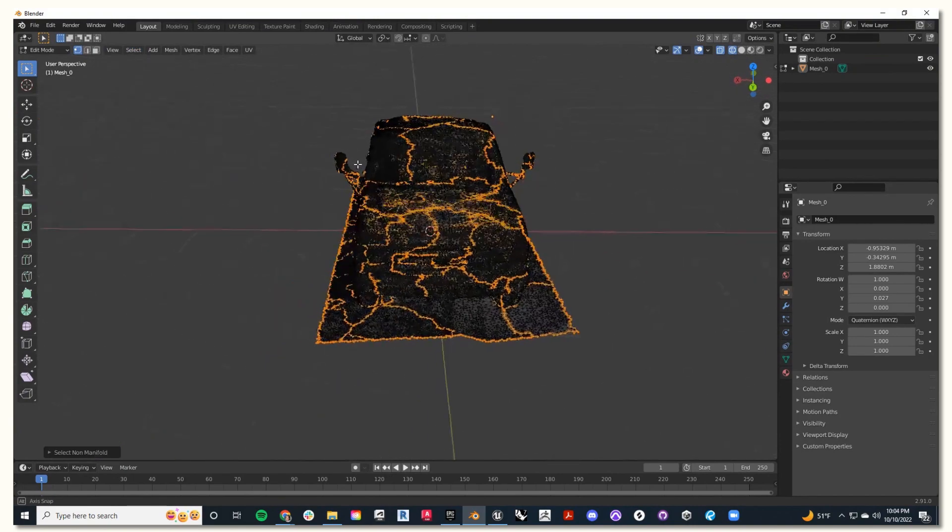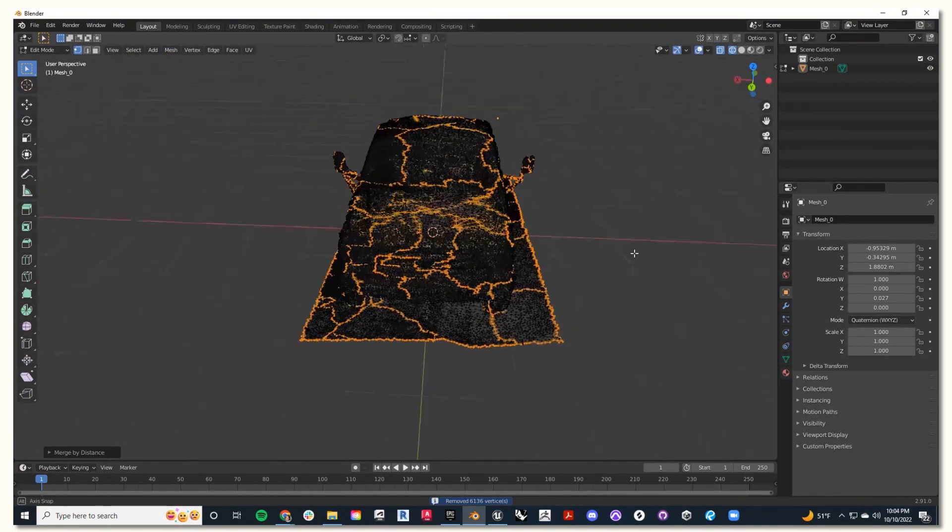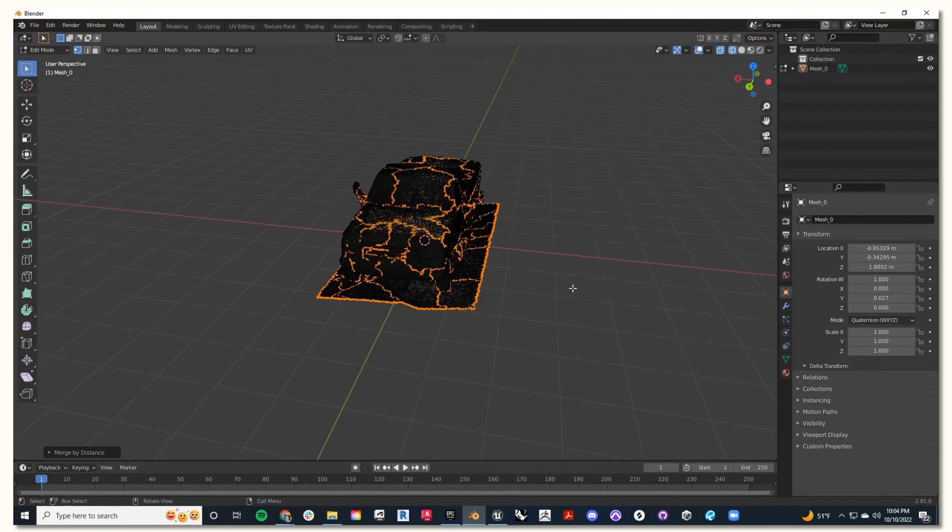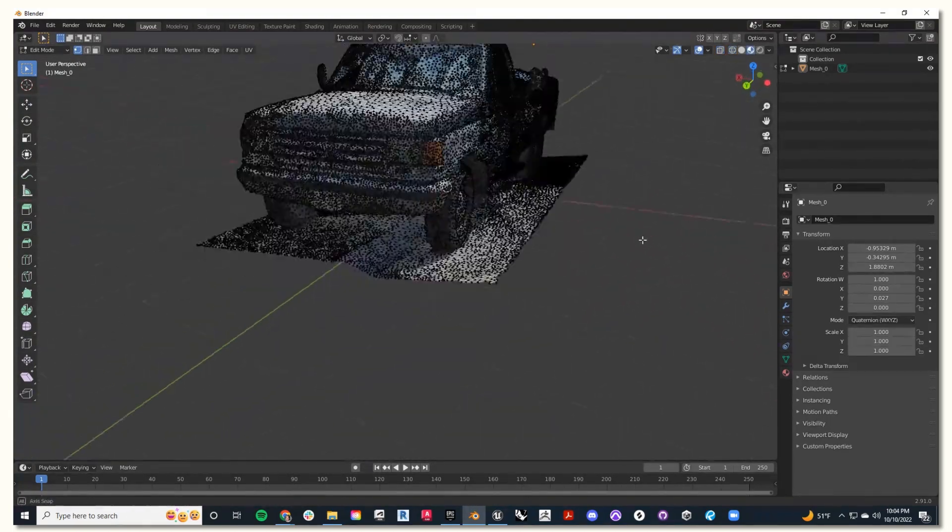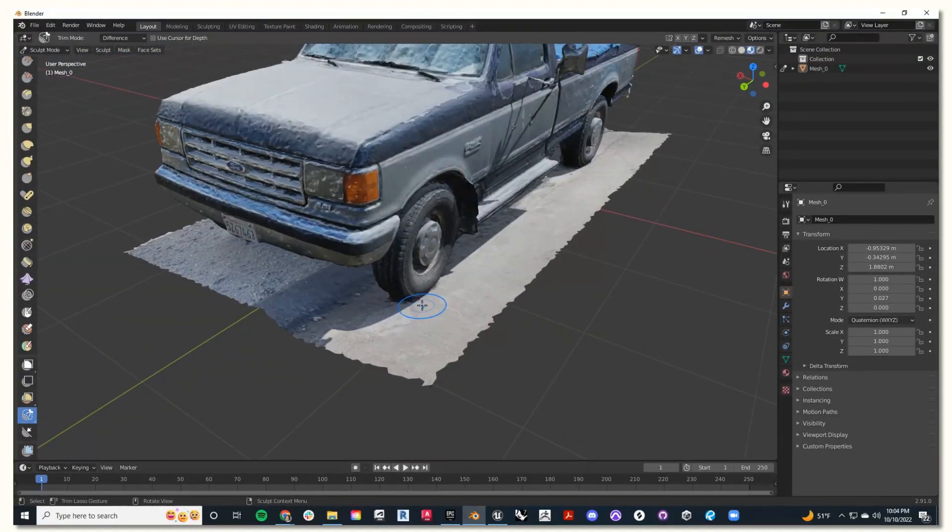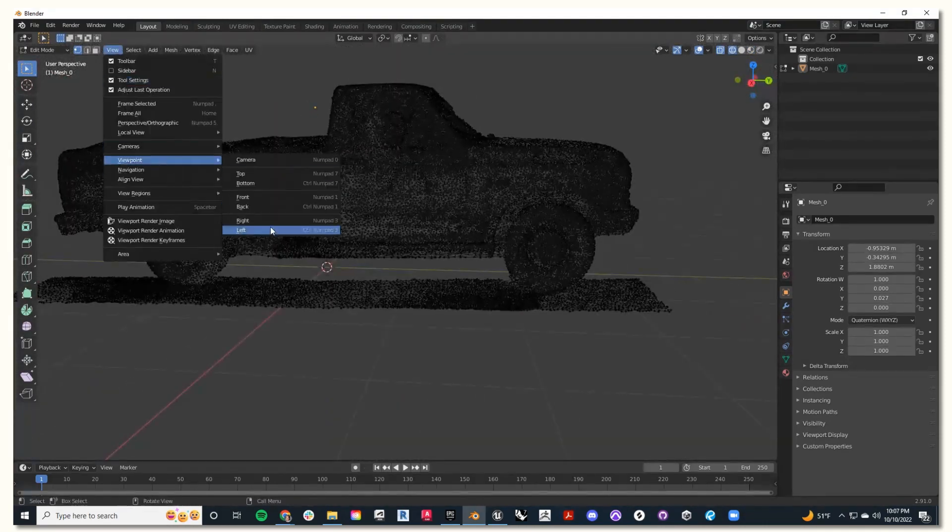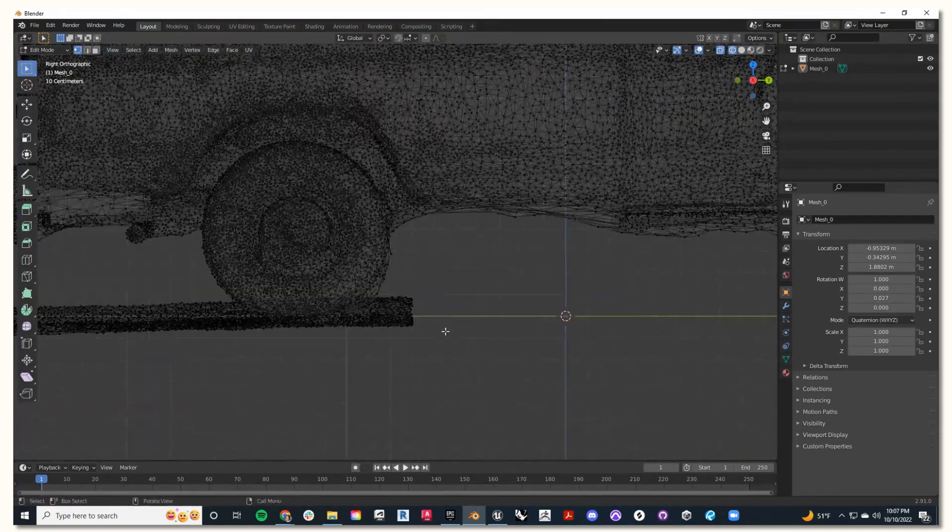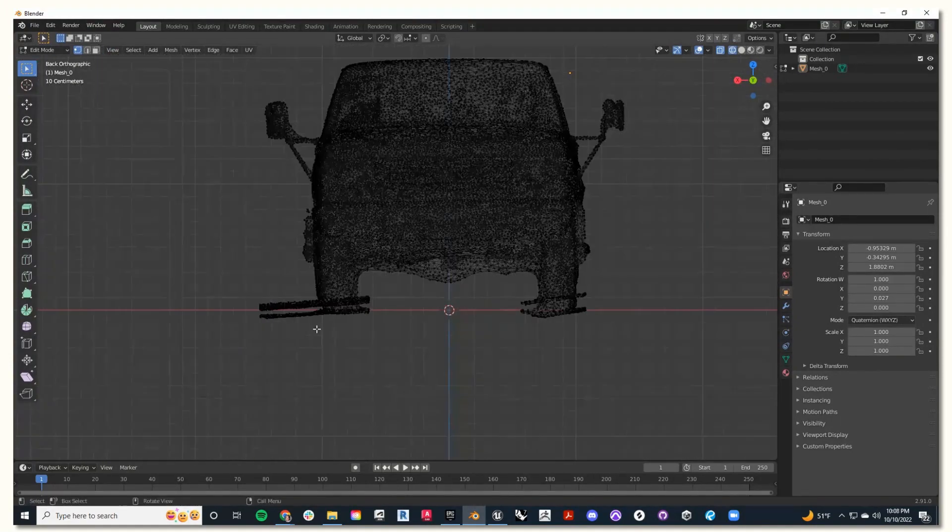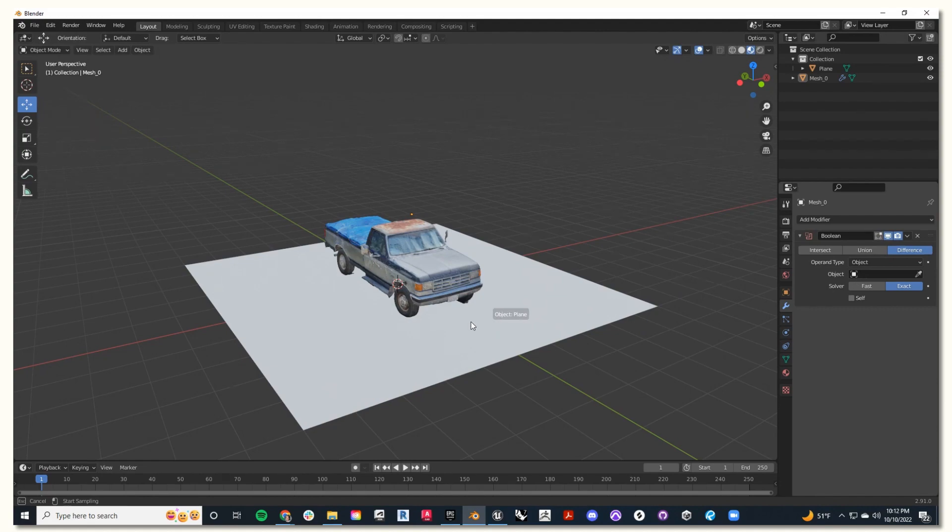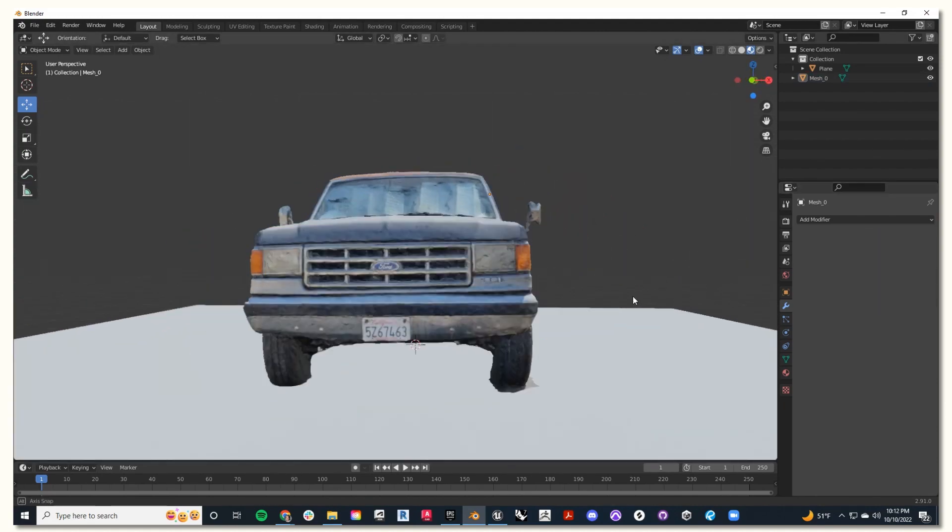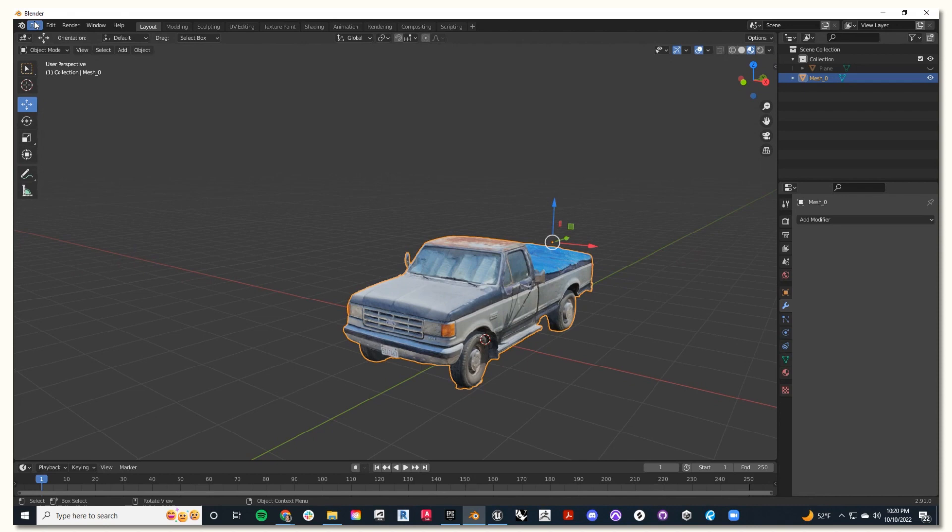Select all non-manifold mesh, merge, and by distance, and that will remove any unwanted vertices. You can also use in the sculpt mode the lasso trim command to trim out any unwanted mesh. You can also use a plane as a clipping object in the boolean command to create a flat bottom to your object.